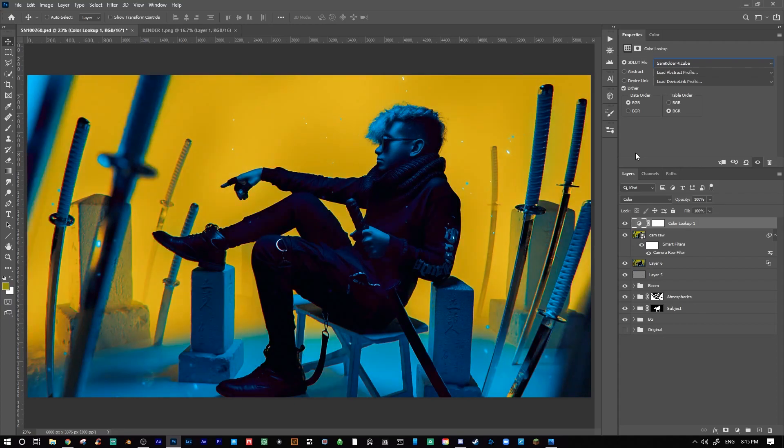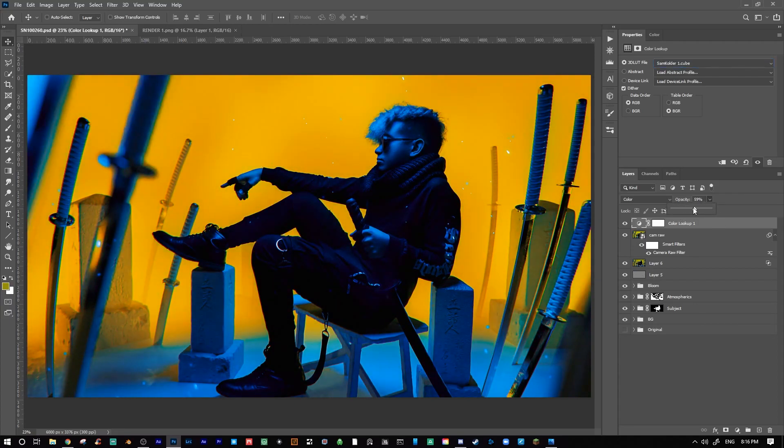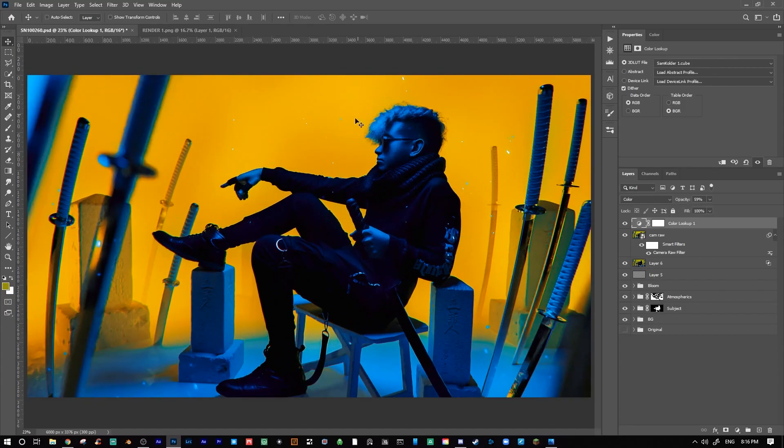Finally, I added a color lookup adjustment layer and selected a LUT to help give it a more stylized and cohesive look to the colors of my image.